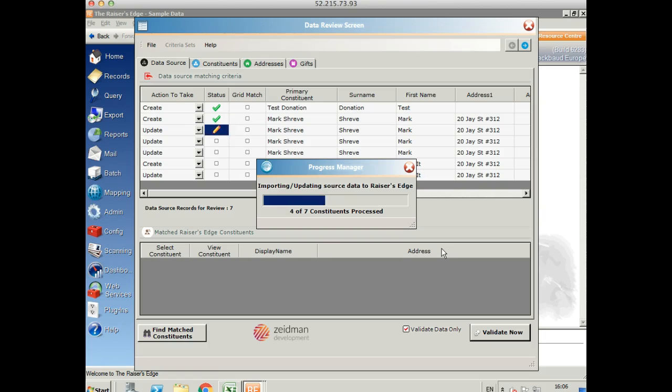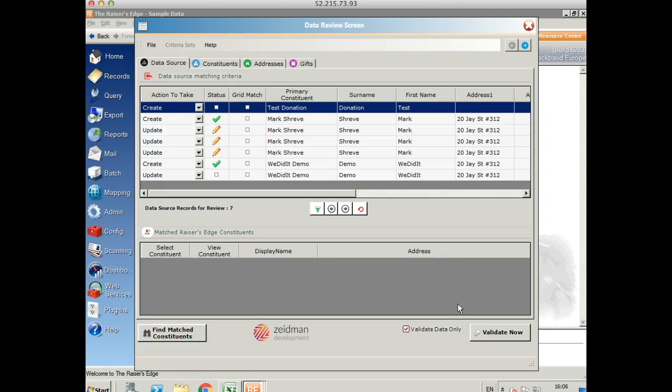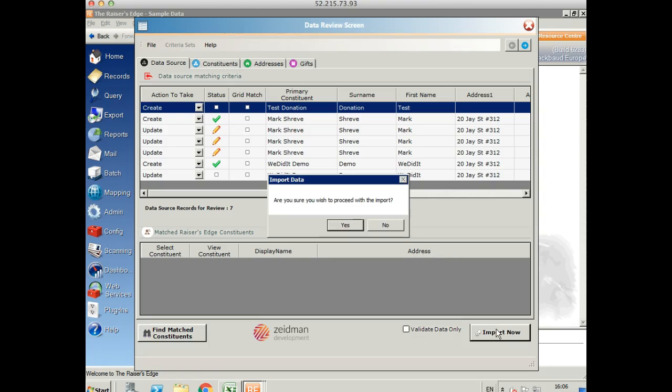Let's validate that data. We can see that there were no exceptions and no errors. So we're good to import the data. So let's do that. We untick this button here and import it.